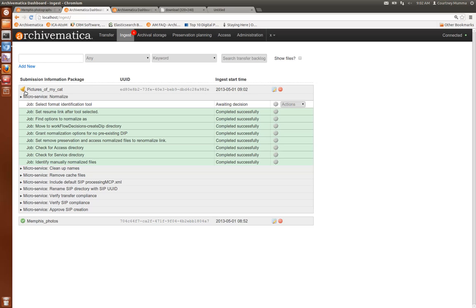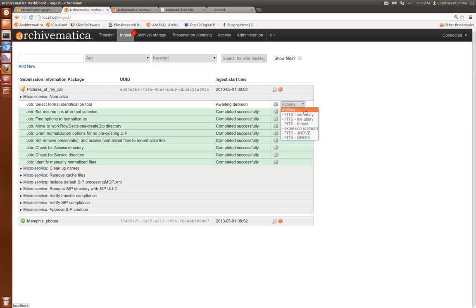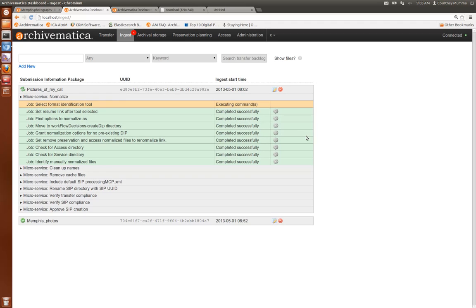It's awaiting approval. It's asking us to select a format identification tool which is a new feature in Archivematica .10. In this case I'm going to choose DROID from the FITS output as the basis for our normalization actions.